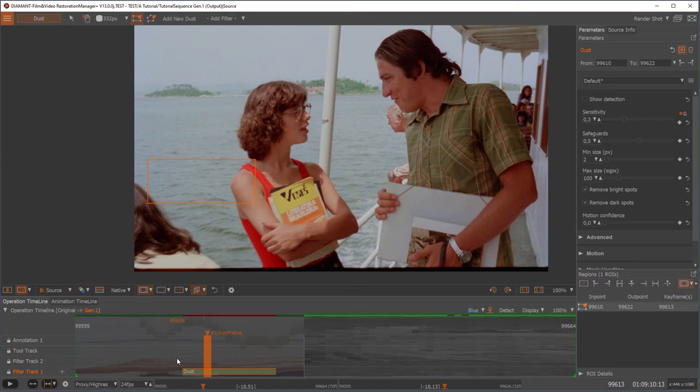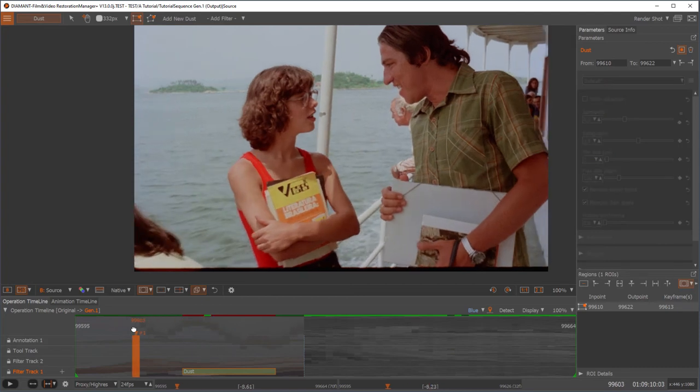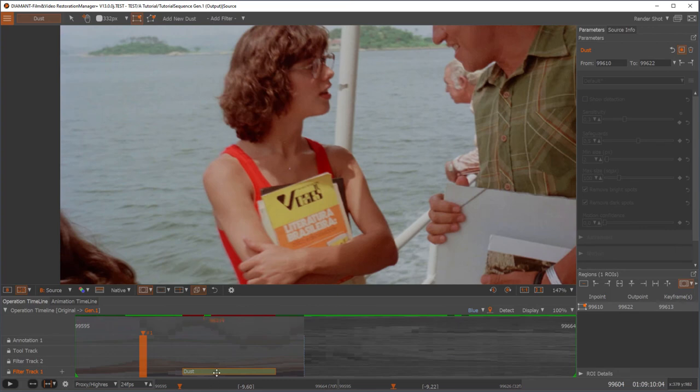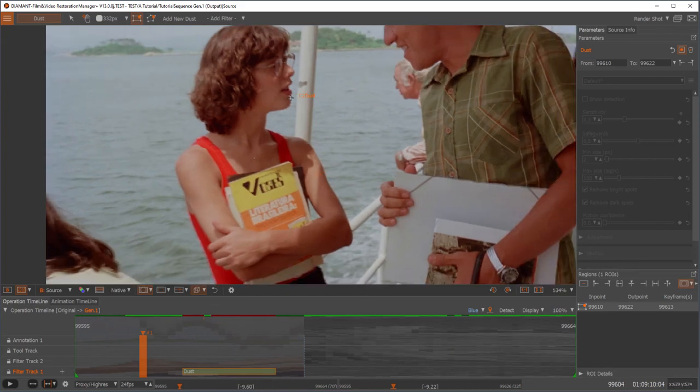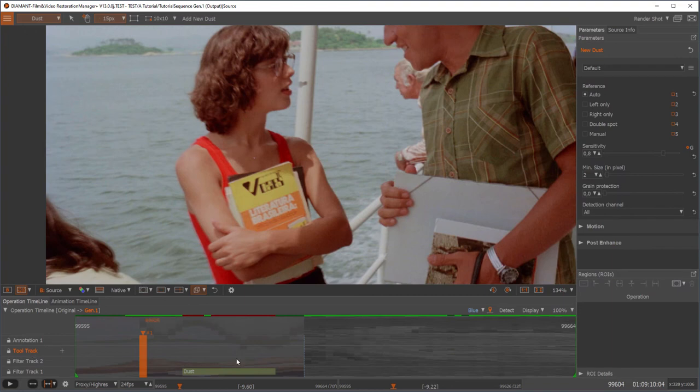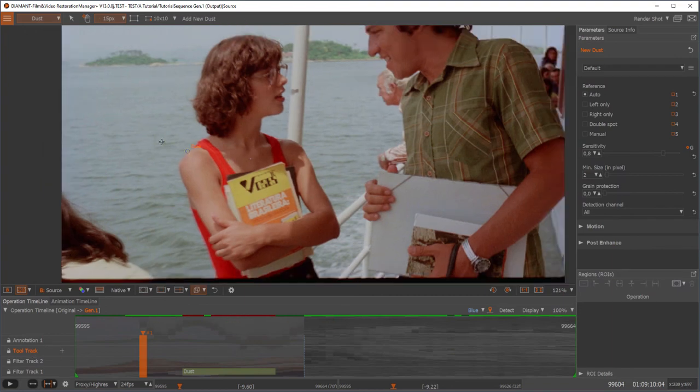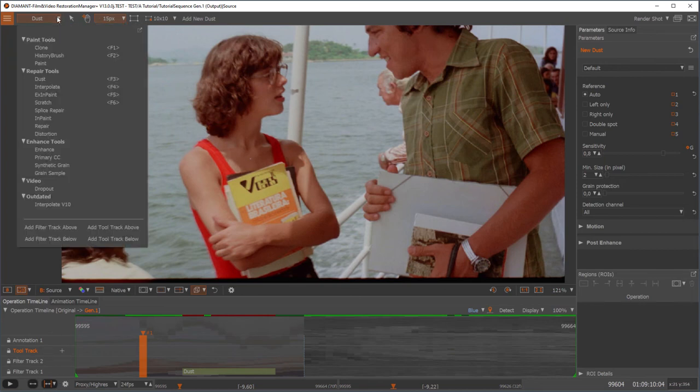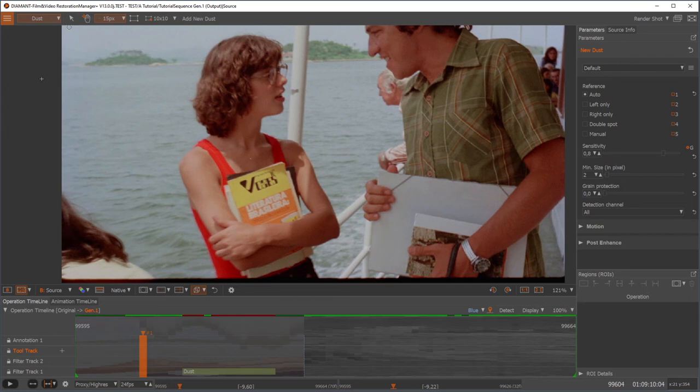So what is the main difference between a filter and a tool? Let me show you. We have a dust spot here as well. Normally the automatic filter would take care of it, but if for some reason we want to do it manually, I would go to the tool track and I have to apply something for something to happen. So I have to do it interactively.